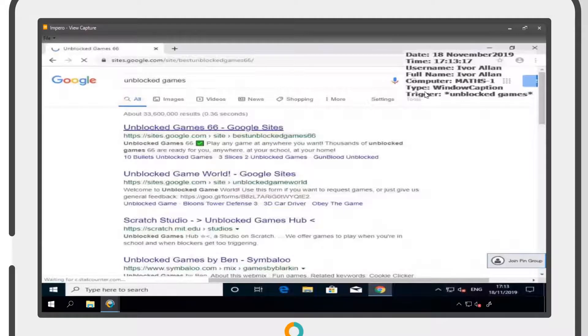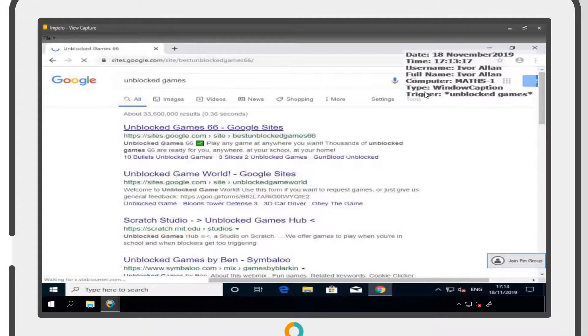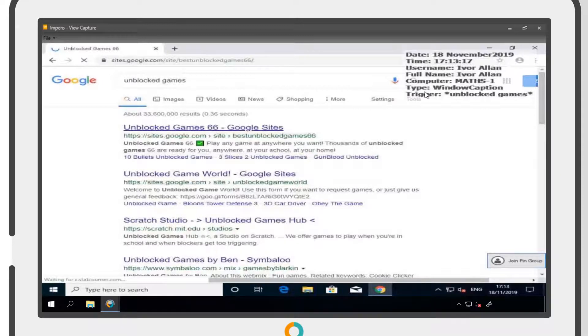The screenshot includes a date and time stamp of when the capture was triggered, as well as the username and full name of the student involved.